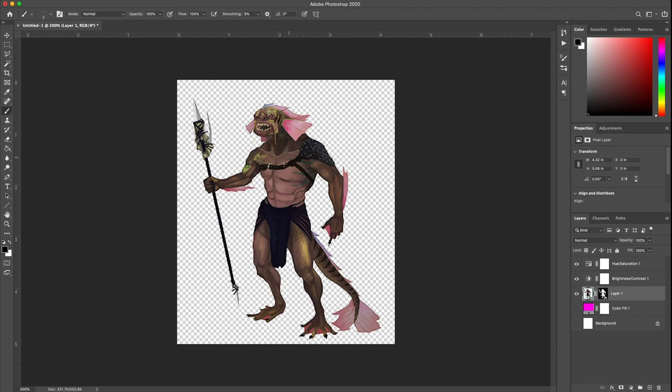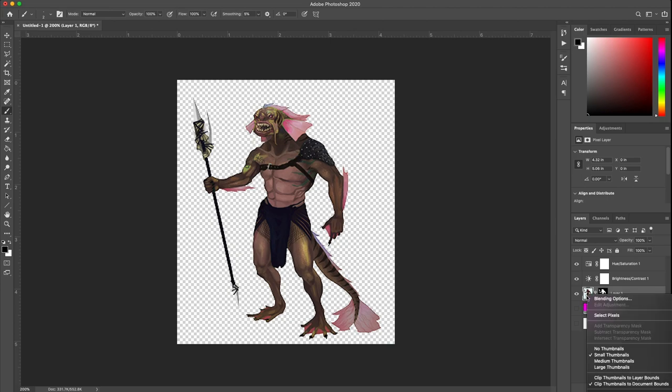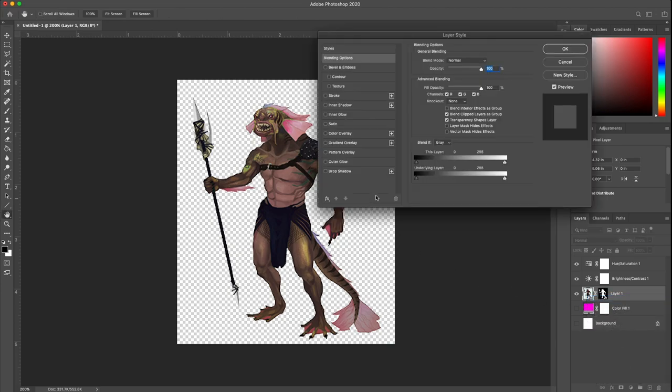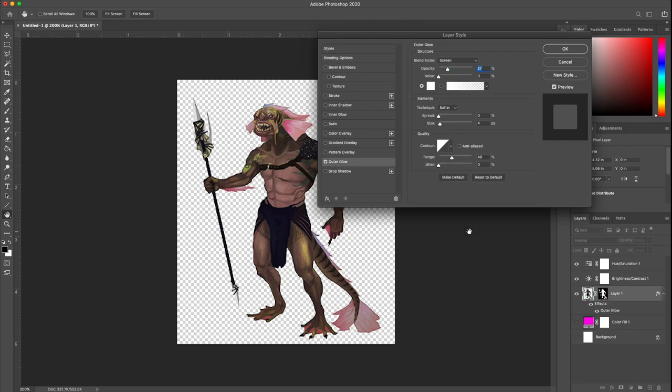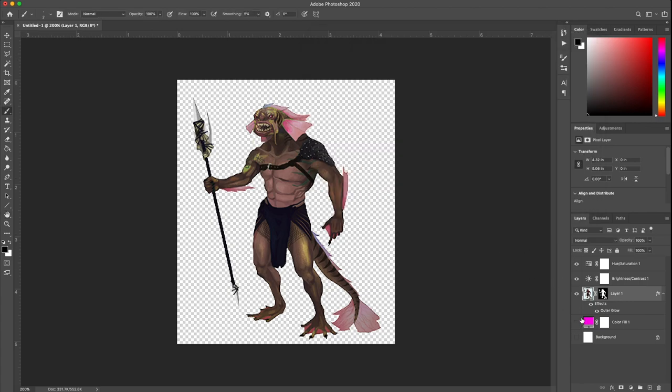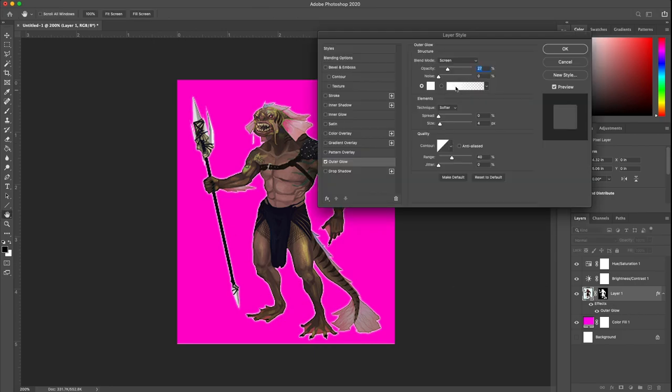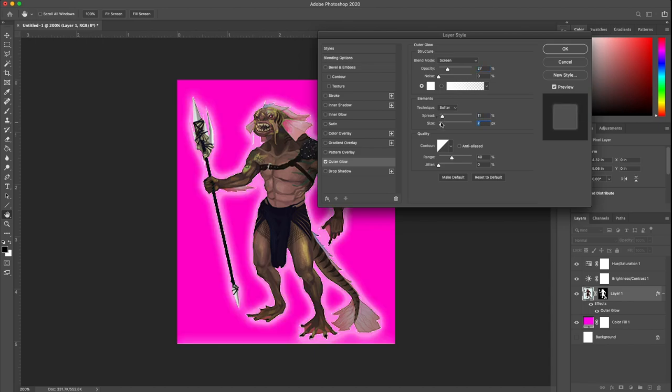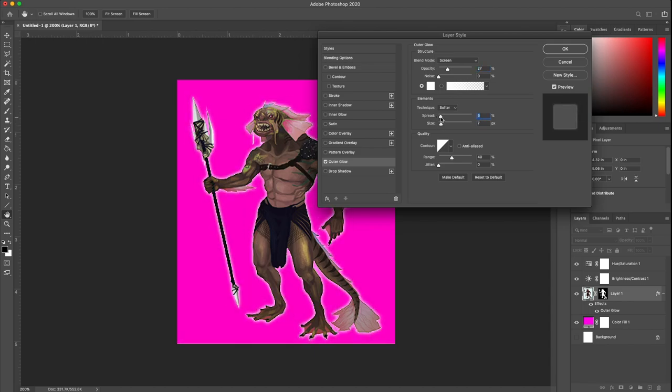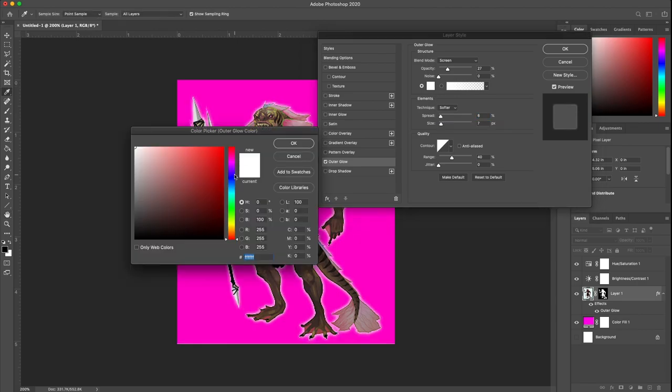One thing, since he's kind of dark, another thing I might do is put a blending option on him to give him a border. Some people like doing this. I could do a drop shadow or an outer glow. I could give him like a white border there by giving him an outer glow and giving it some spread or some size on the outer glow. That'll help him stand out from a dark background.